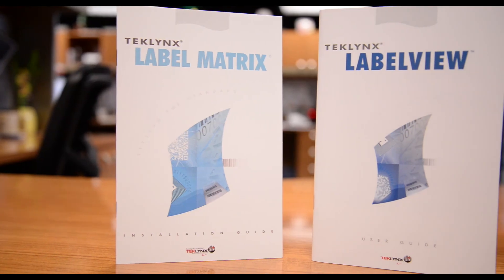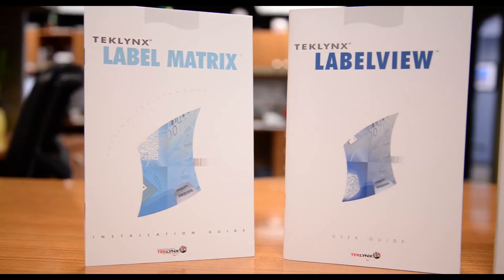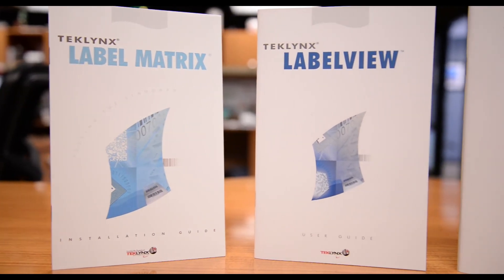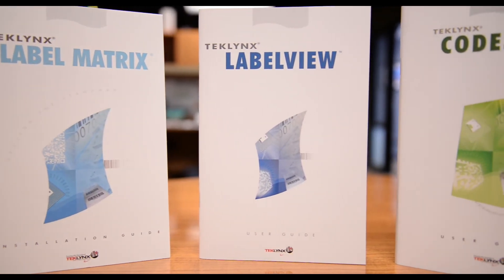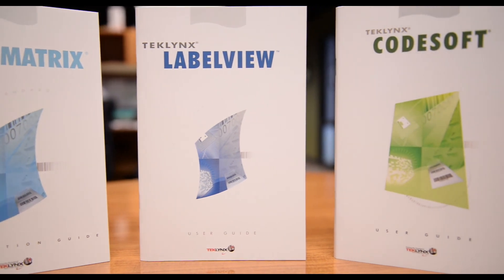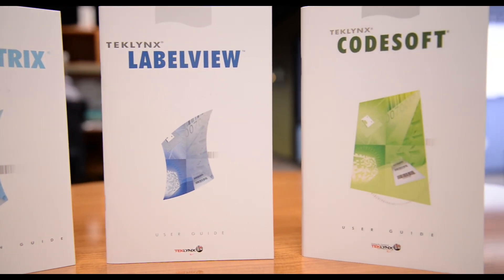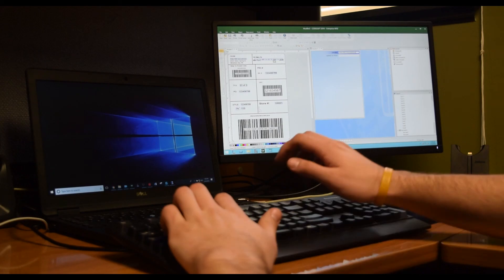To ensure that your company continues to comply with current GS1 labeling standards, we have updated our GS1 barcode creation wizard.